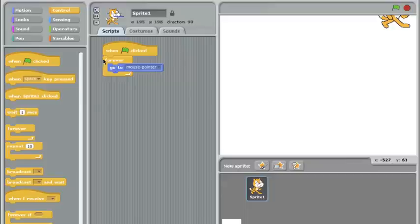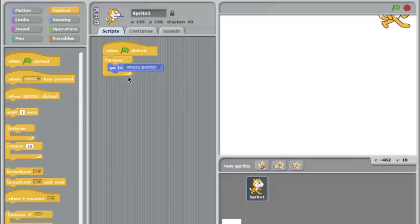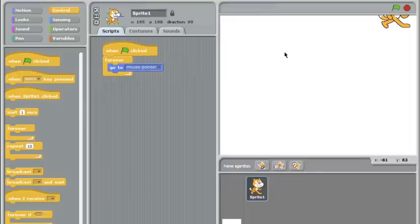Now this makes a slight change in the program. At this point, it's going to say when the green flag is clicked, forever do all this stuff forever and ever and ever, or at least until the stop sign is pressed. So it's going to go forever, go to mouse pointer, and watch the difference now.